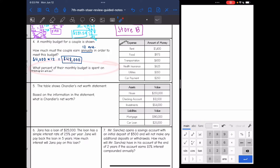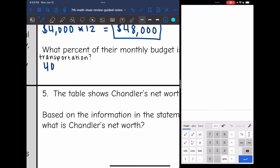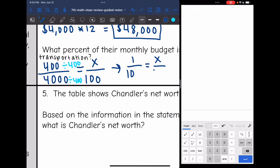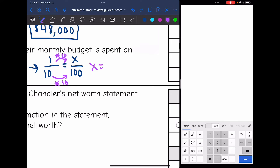The next question asks: what percent of their monthly budget is spent on transportation? We set up a percent proportion — they spend $400 a month on transportation out of their $4,000 monthly budget, and we want to know what percent out of 100 that is. Since $400 and $4,000 are both divisible by $400, I simplify the ratio and get 1 over 10 equals x over 100. Since 10 times 10 is 100, x equals 10, which means 10% of their monthly budget is spent on transportation.